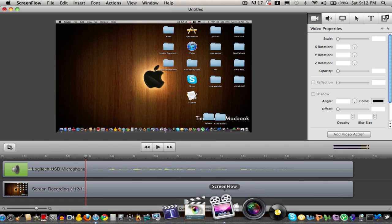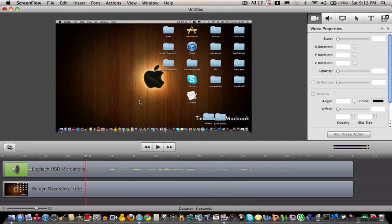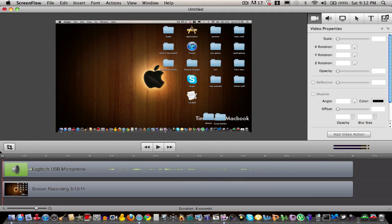As we go into ScreenFlow, as you can see, the main feature of ScreenFlow is to record what's going on in your screen. Right here I have a pre-recorded video that I made and I'm just going to show you it real quick.